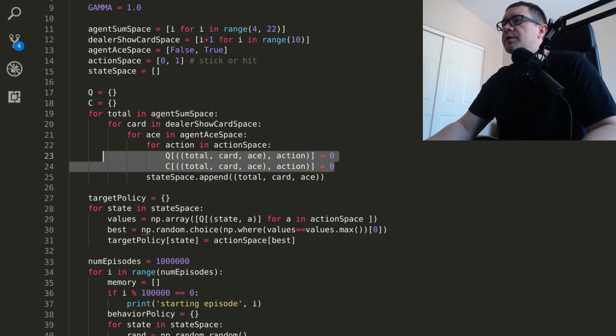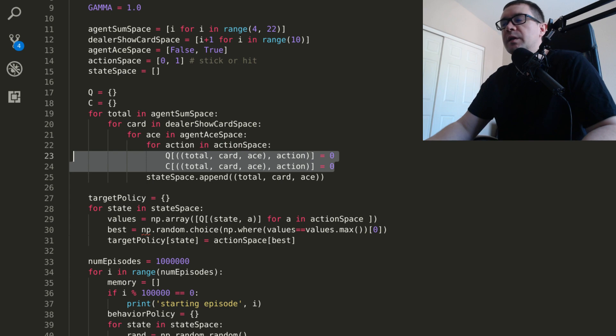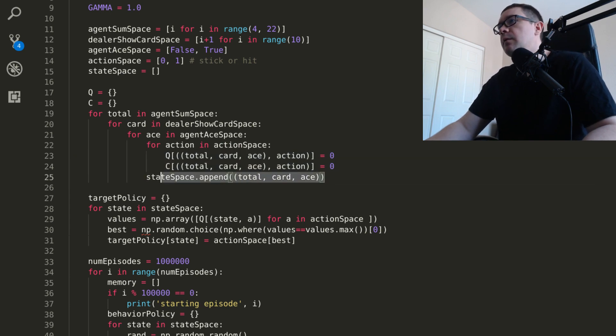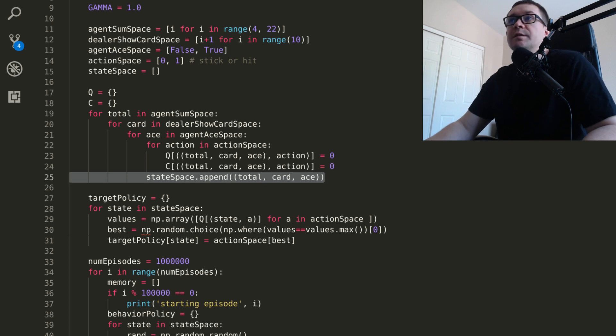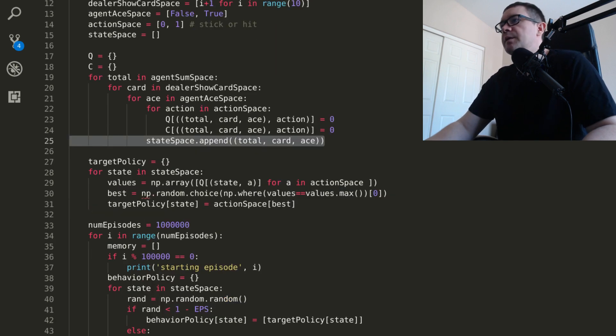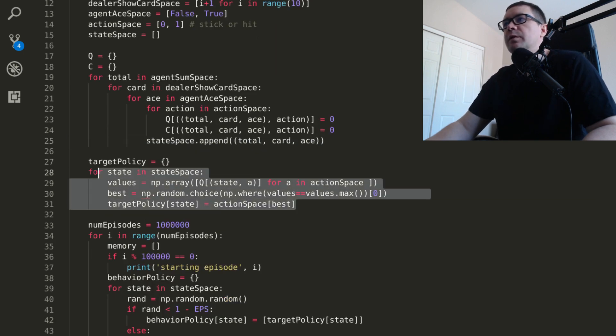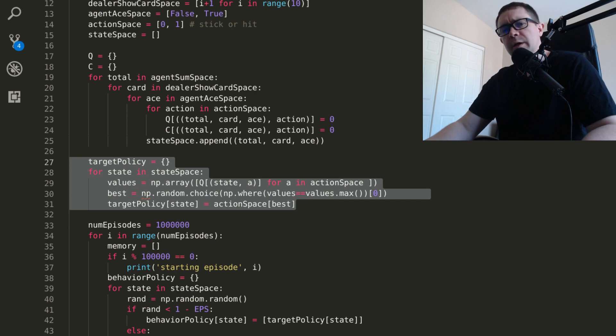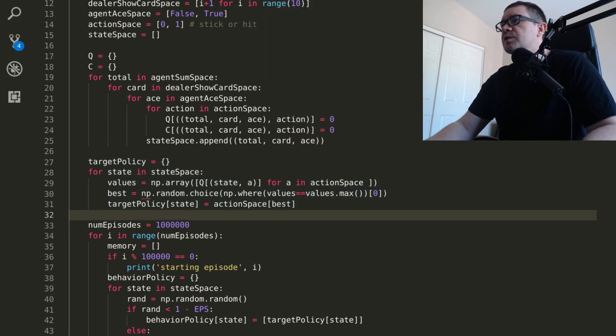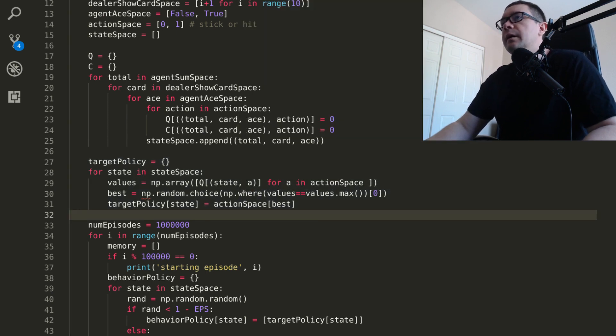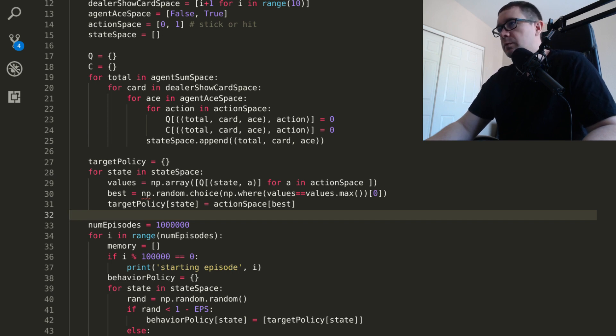So we have to initialize these two quantities. Both get a function of 0 for all states and actions in our state and action space. I also initialize a state space, which is just the states minus the actions. The purpose of that is that we want to initialize the target policy. The target policy is what we're going to use to calculate the optimal behavior in our blackjack environment.